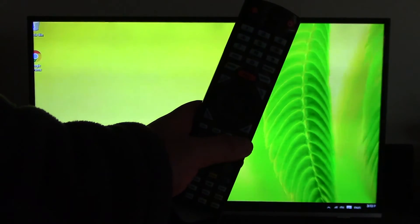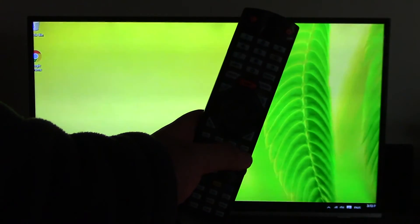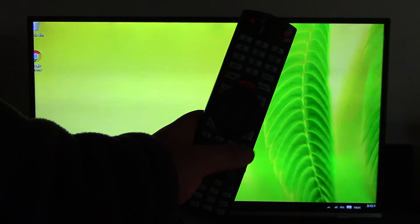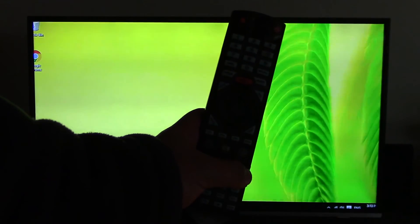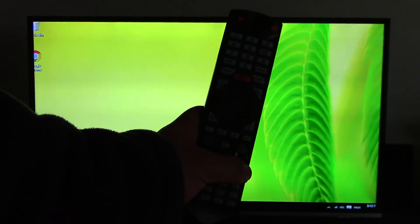This is for my Kogan 55 inch LED TV, so for your TV it might be different.